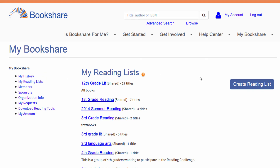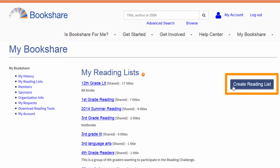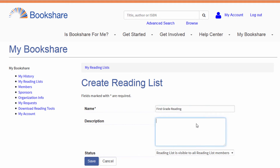To create a new reading list, select the Create Reading List button. Assign a name to your new reading list and, if you wish, include a description.